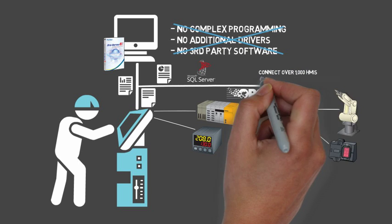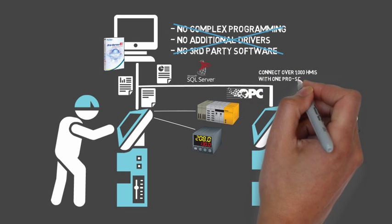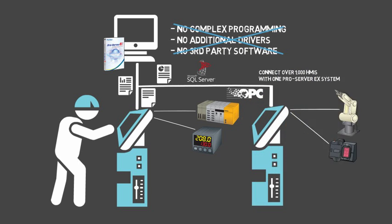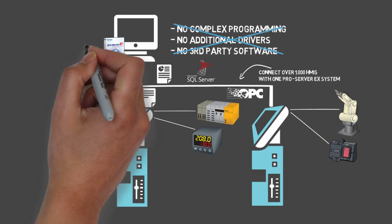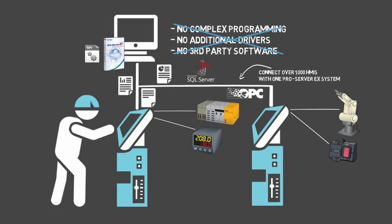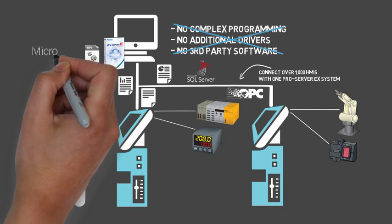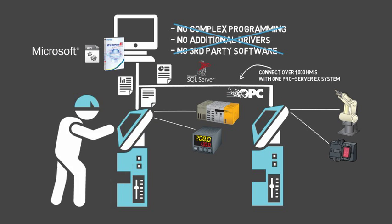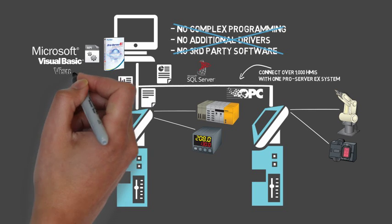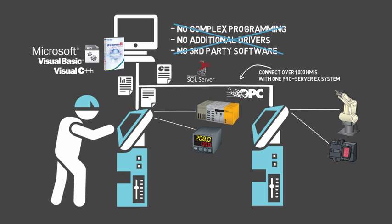For advanced users, ProServer EX also has a variety of APIs which connect with current Windows development applications you may already know, such as Microsoft Visual Basic or Visual C++.